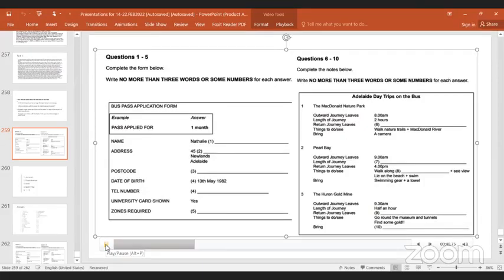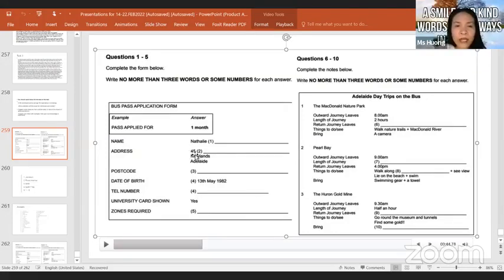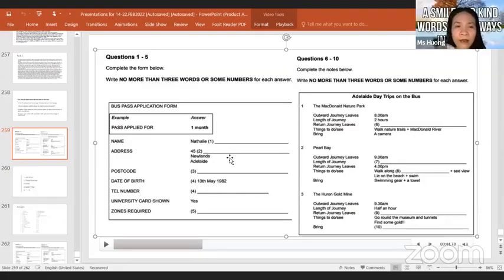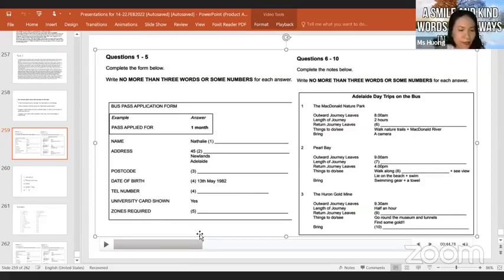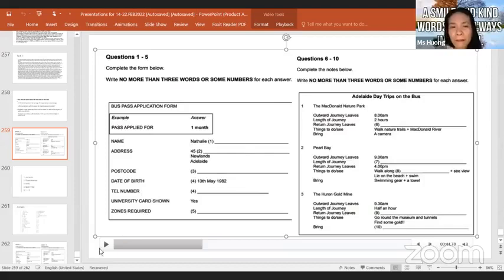And what's your address? 45 Forest Avenue, Adelaide. All right. So here we already have 45, right? So please just write down Forest Avenue, right? Forest. Good.